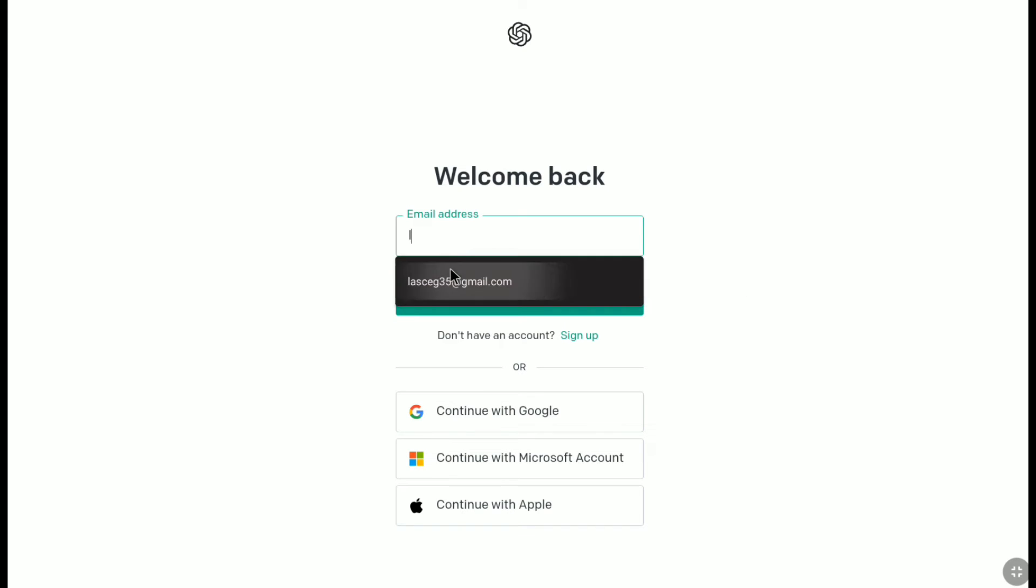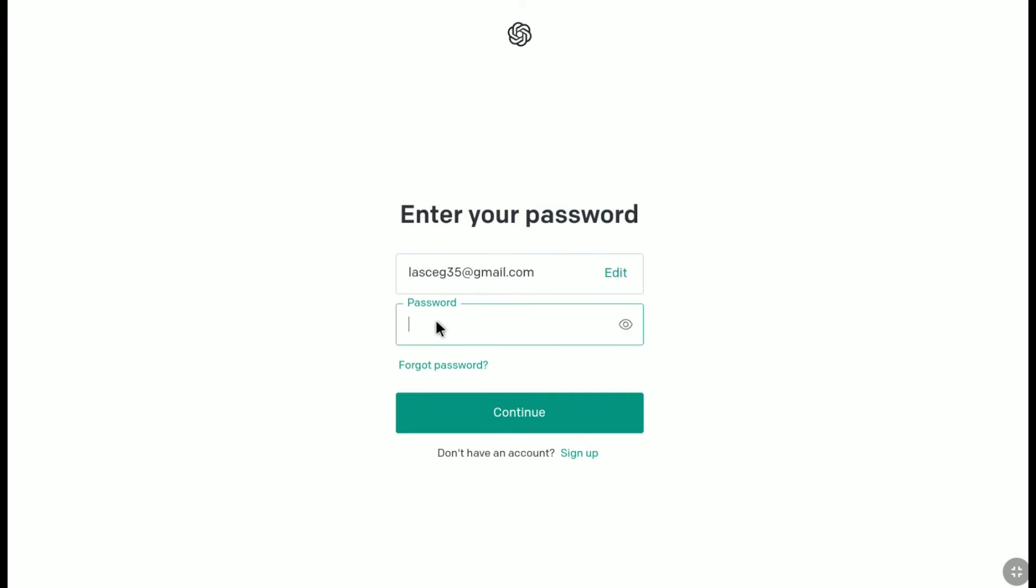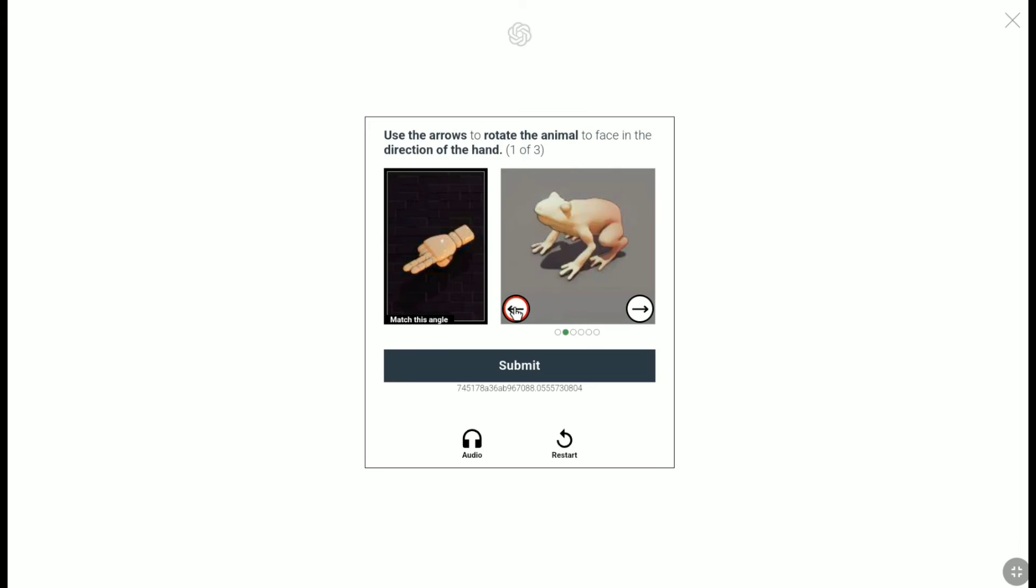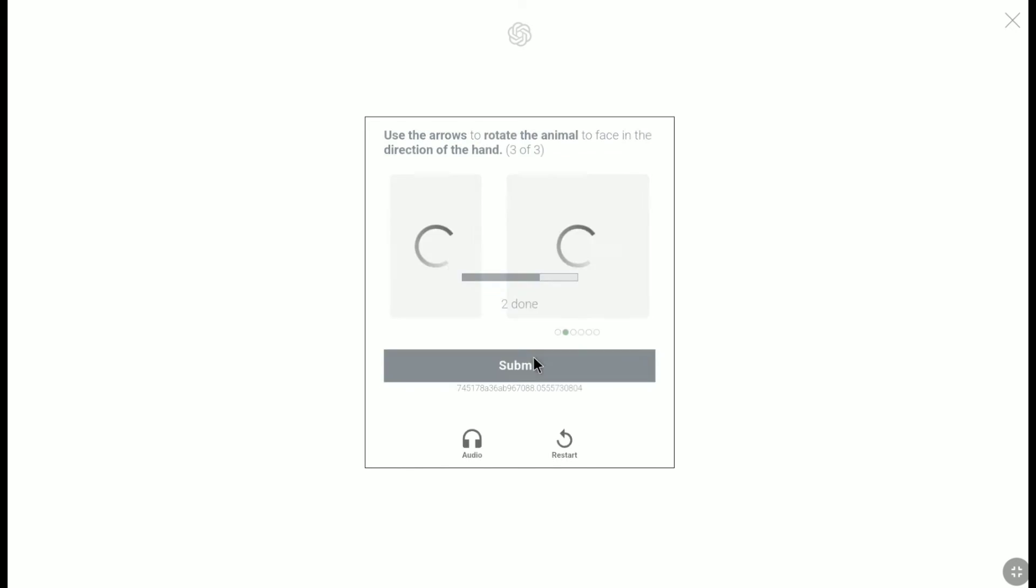And then let me enter my new password that I have recently changed to by resetting my password. And then let's click on continue. And now let's solve this puzzle real quick.